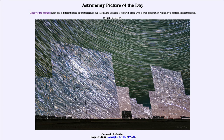Greetings and welcome to the introduction to astronomy. One of the things I like to do in each of my introductory astronomy classes is to begin the class with the Astronomy Picture of the Day from the NASA website — that is apod.nasa.gov/apod — and today's picture for September 22nd of 2023 is titled 'Cosmos in Reflection.'